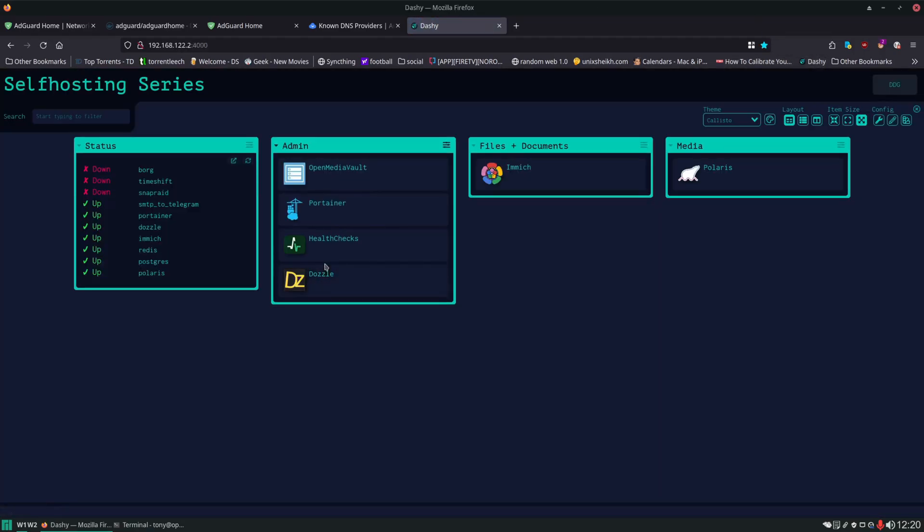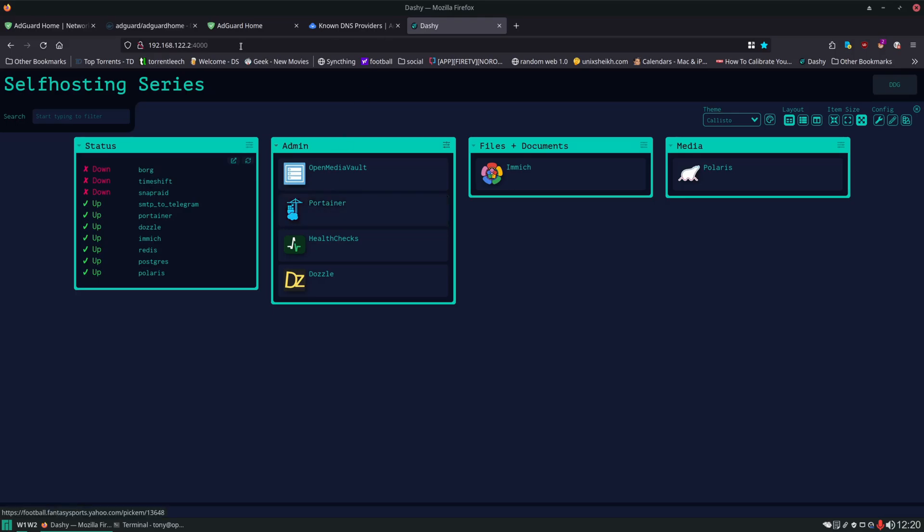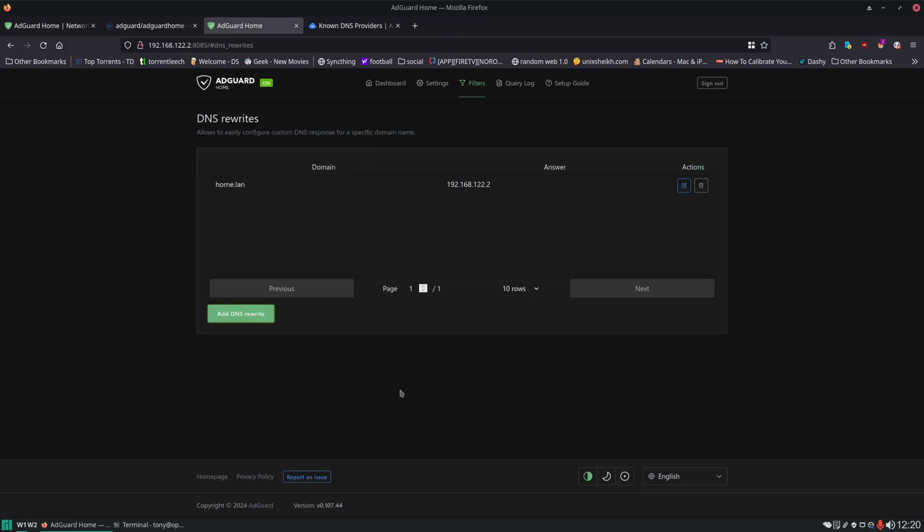In the future when we set up NGINX Proxy Manager, we can use AdGuard and that in order to create these internal domain names for all of our different services. So we can have like portainer.lan, healthchecks.lan, dozzle.lan, and those will all take us right to our services just by using those internal domain names.